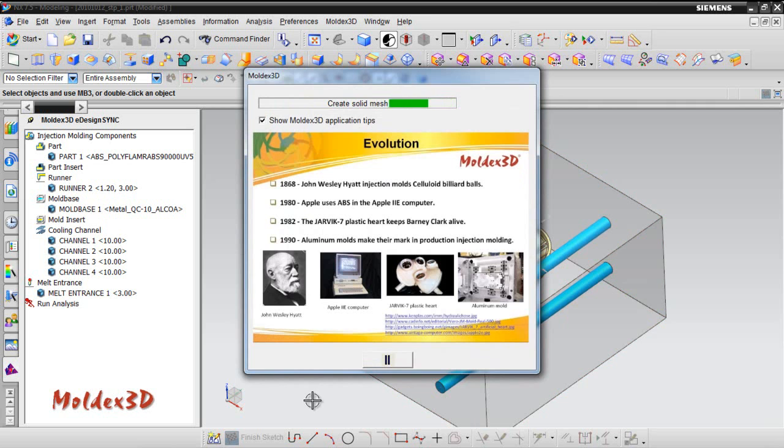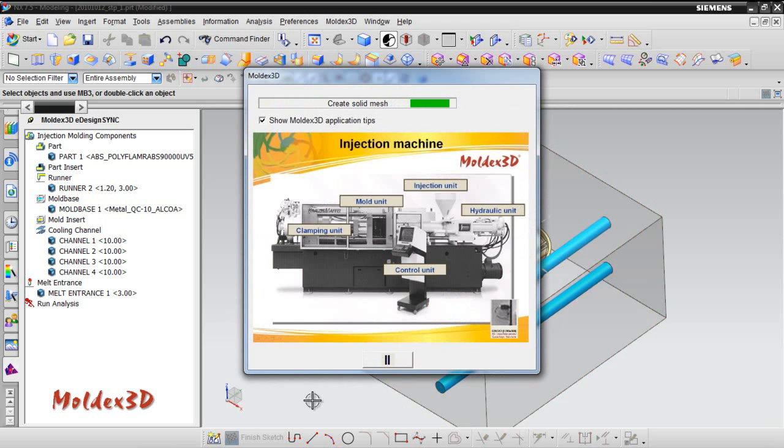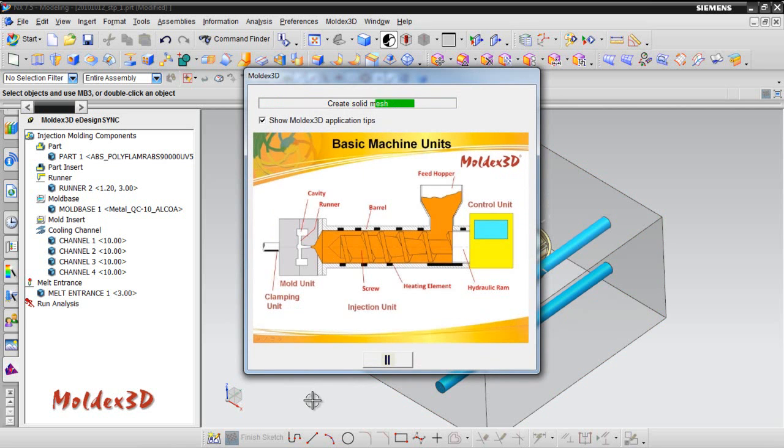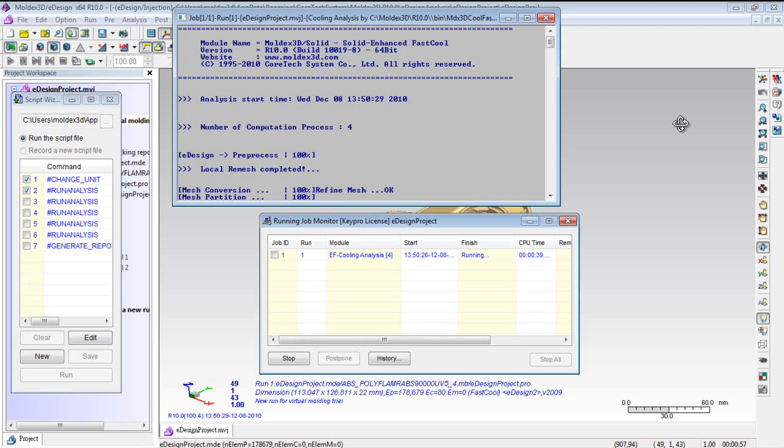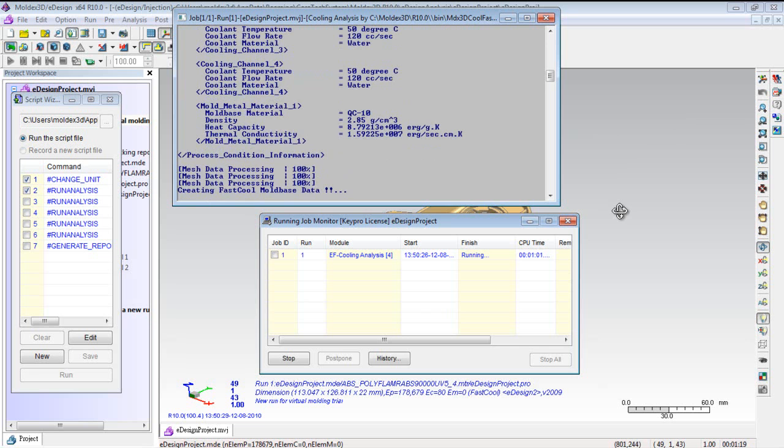With a few clicks, Moldex3D eDesign will create solid meshes and simulate 3D models automatically. While generating solid meshes, users can learn some injection knowledge at the same time. The running job monitor shows the elapsed time of the analysis.